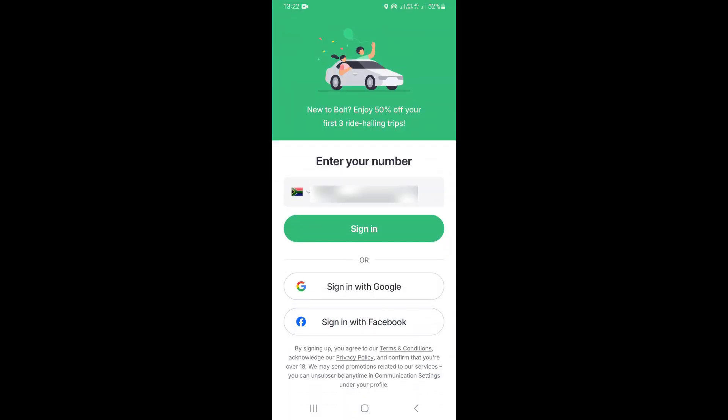Once you install the application, go ahead and click on Open. Clicking Open will take you to the sign-up page where you can create an account. You can use three methods: your email address, your Facebook account, or your phone number.